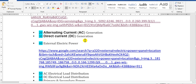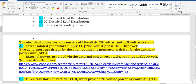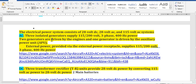Regarding the electrical properties: DC is 28 volts. The AC is 115 volts — up to 200 volts — three-phase, 400 cycles (Hertz). The three isolated generators supply 115 to 200 volts, three-phase, 400 Hz. The two generators are tied with the engines.